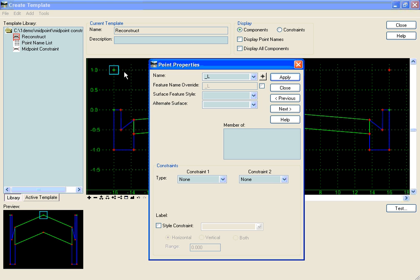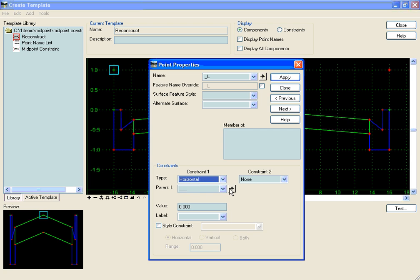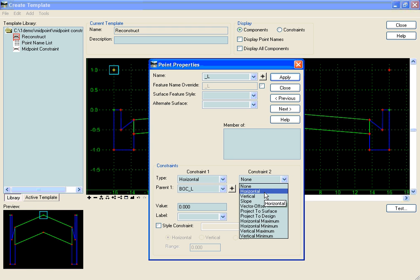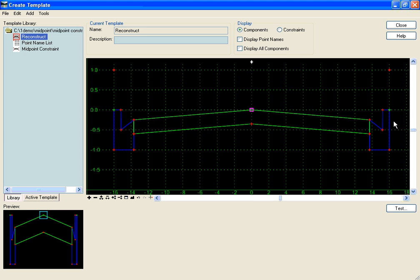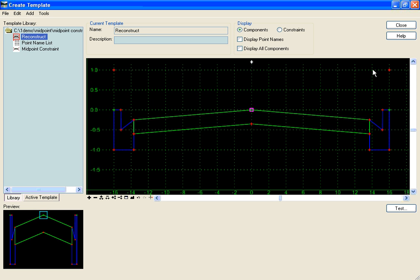On the left side point I'm going to constrain it horizontally to the back of curb as well. Vertically, I'm going to keep it at the same level as my point on the right side, so constraint number two is a vertical constraint to my point on the right side, set to zero. So no matter what happens with the horizontal and vertical of these two back of curbs, I'll have two null points at equal elevations to each other but horizontally following the back of curbs.